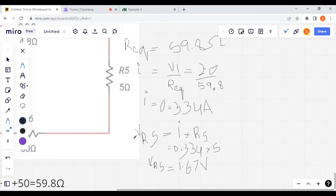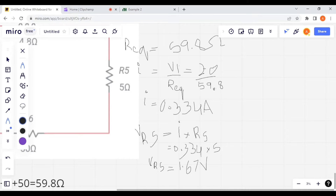For voltage across R5, we use Ohm's law: V_R5 is equal to I multiplied by R5. Substituting values, we get voltage across R5 equal to 1.67 volts.